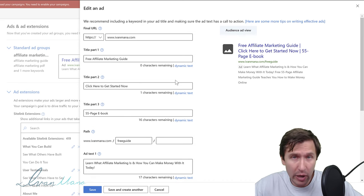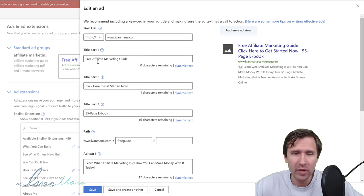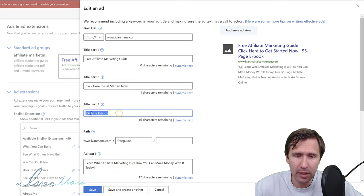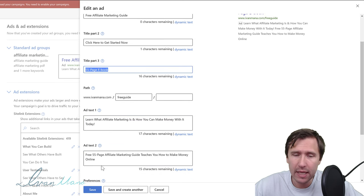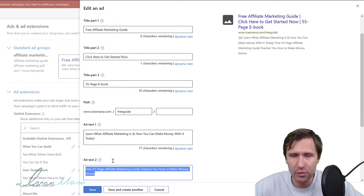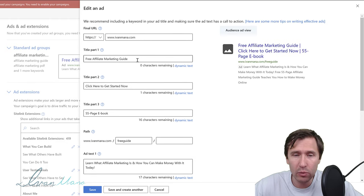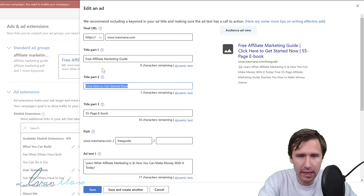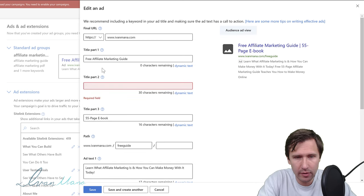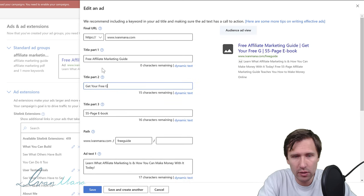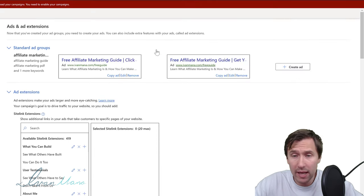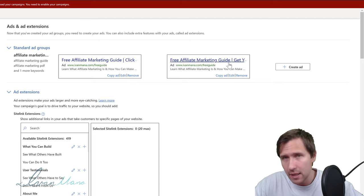I generally suggest changing Title Part 1 or Title Part 2 first, since Title Part 3 and Ad Text 2 are optional and not always shown. So instead of 'Click Here to Get Started Now' we can say 'Get Your Free Guide Now' and see if that works better. Now we have two different calls to action — one says 'Click Here,' the other says 'Get Your Free Guide Now.'